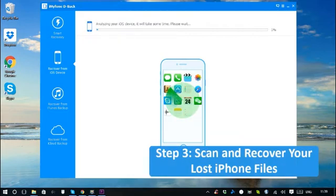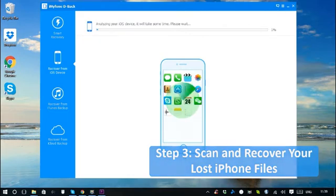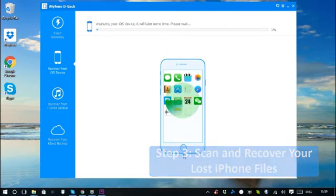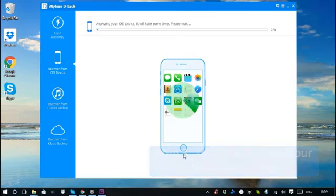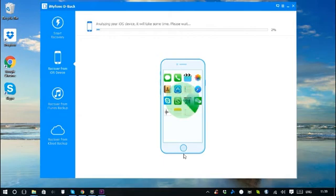If you choose different file types and data loss scenarios, this step may be different as iMyPhone D-back will analyze and decide to recover your data from iOS device, iTunes backup, or iCloud backup.